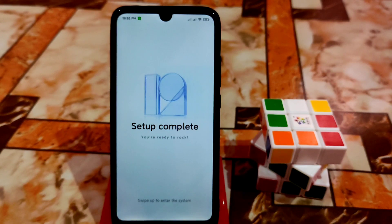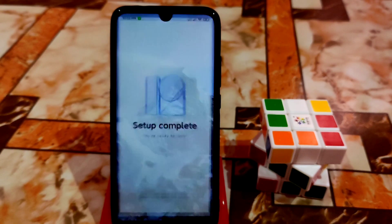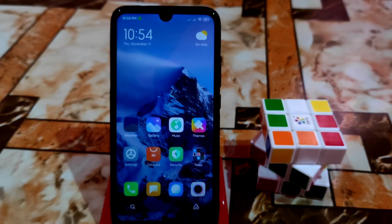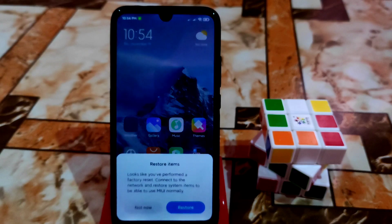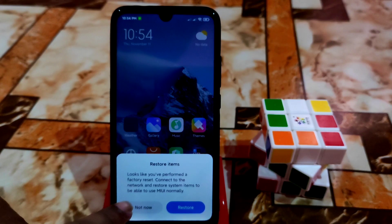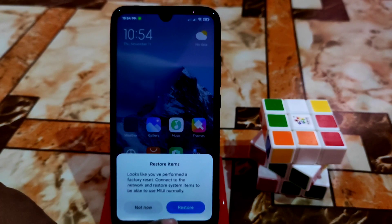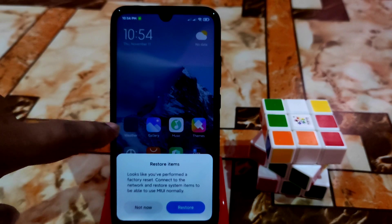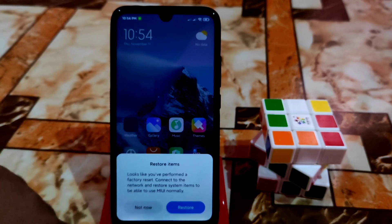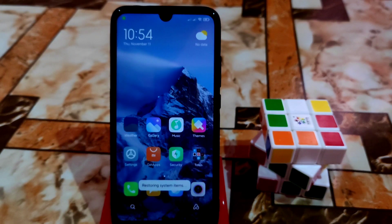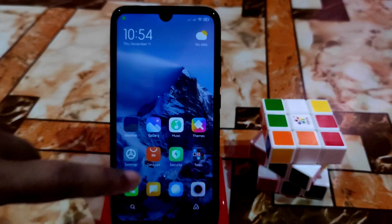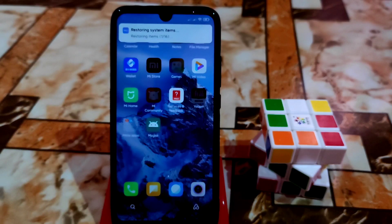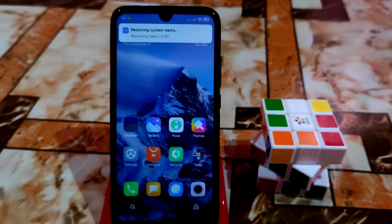Swipe to enter the system. You can restore your data here if you want — if I restore, things like weather will be restored. I will come with a full review so stay connected.